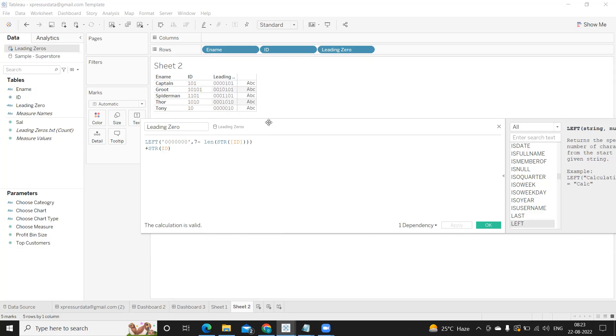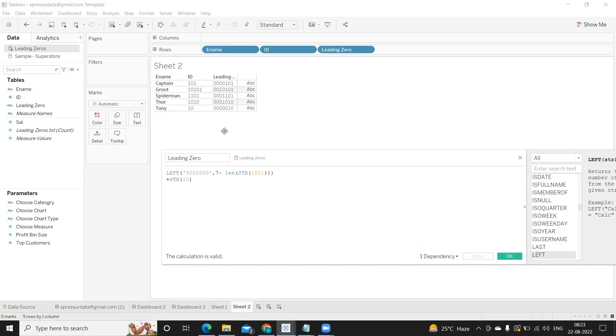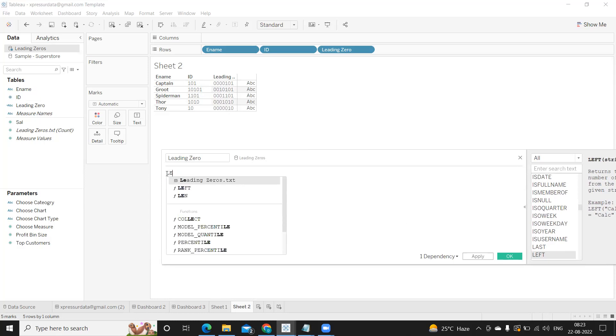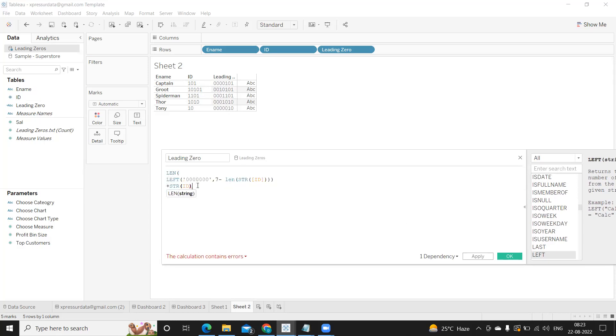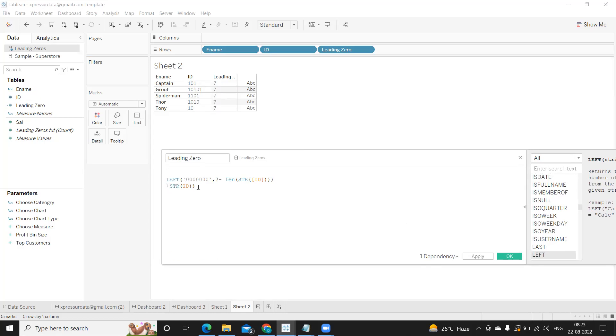Now you see everything is of seven digit. So like that we can make our - now if I try to do length of this, everywhere it should be seven which is matching according to the customer's requirements. So this way we can add leading zeros or trailing zeros using the same concept.